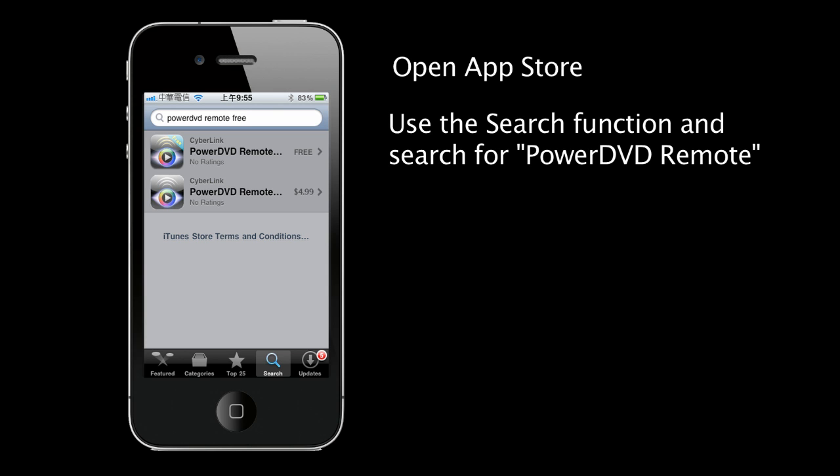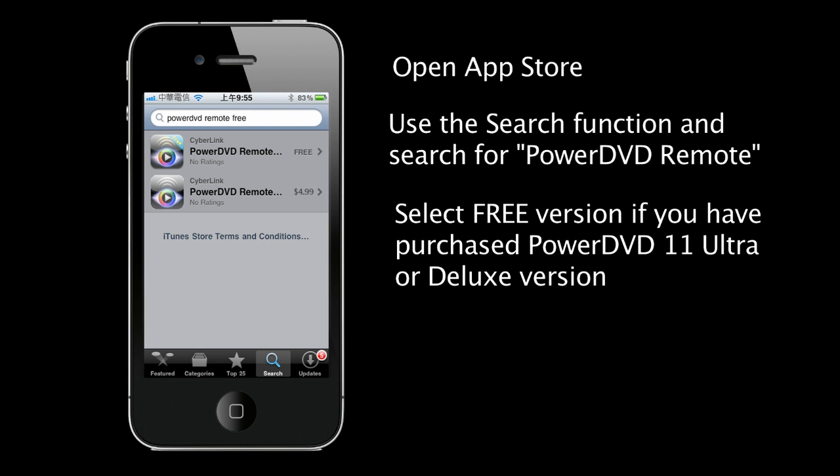You will see two available options. If you have purchased the deluxe or ultra versions of PowerDVD 11, you can download and install the PowerDVD Remote free version.